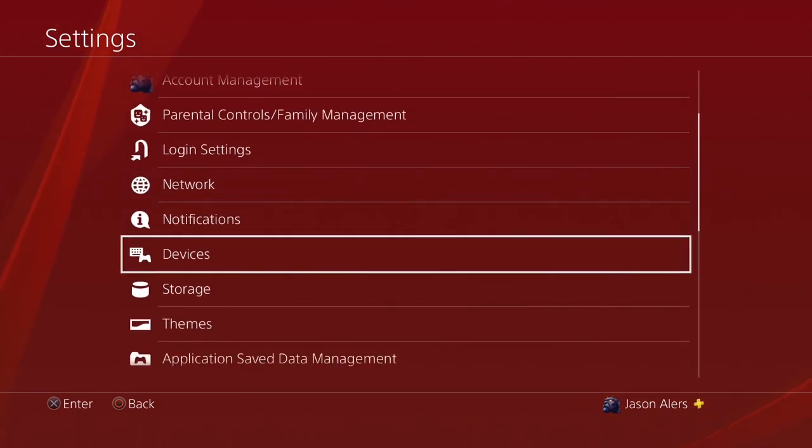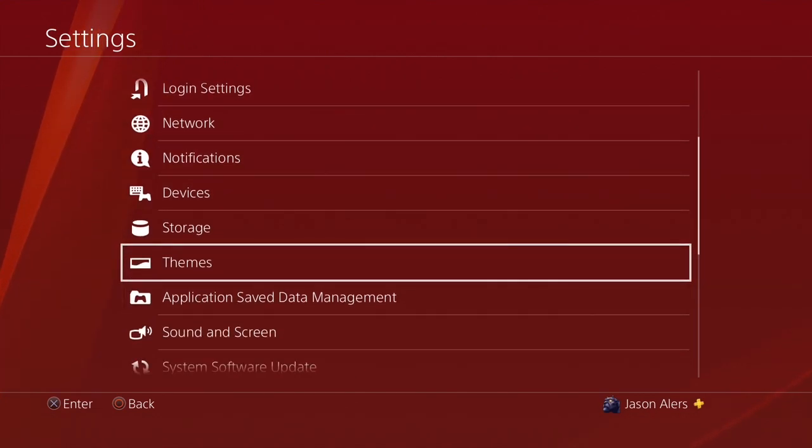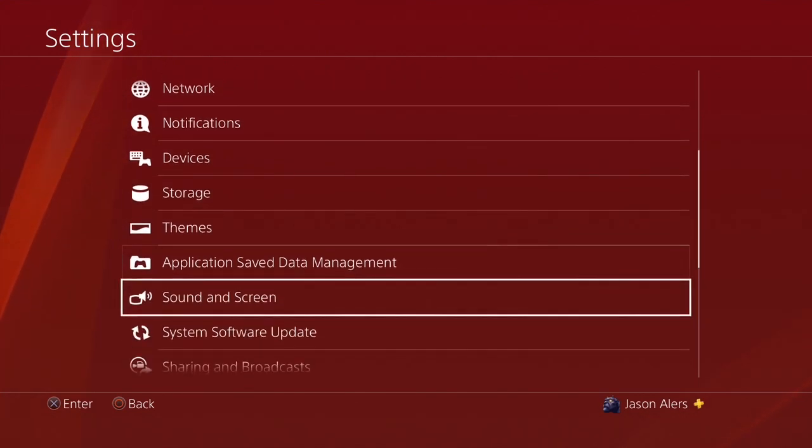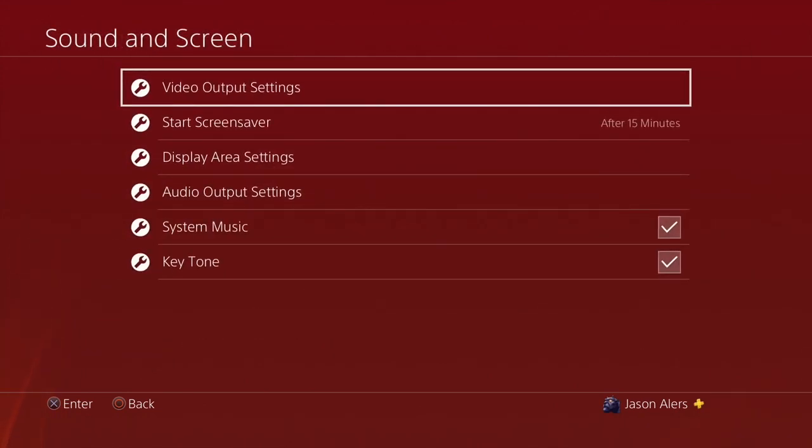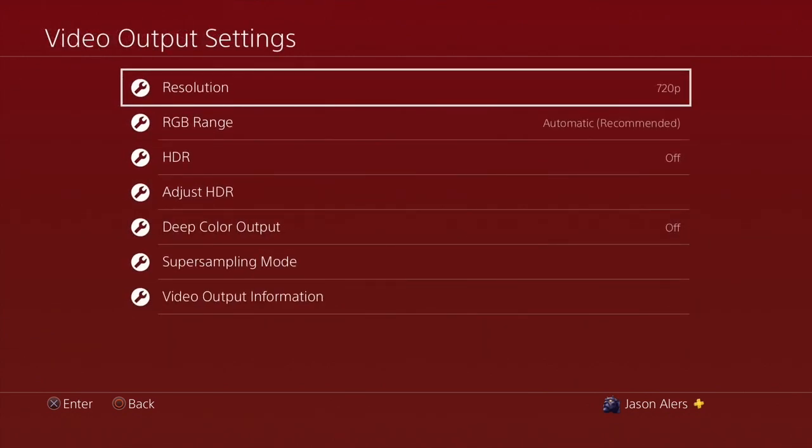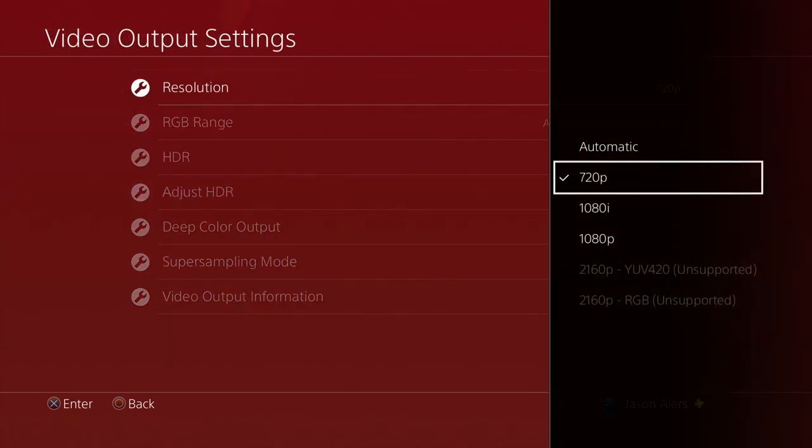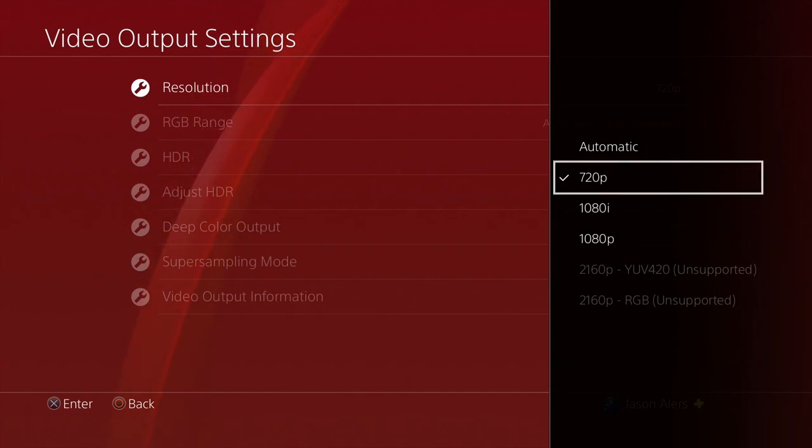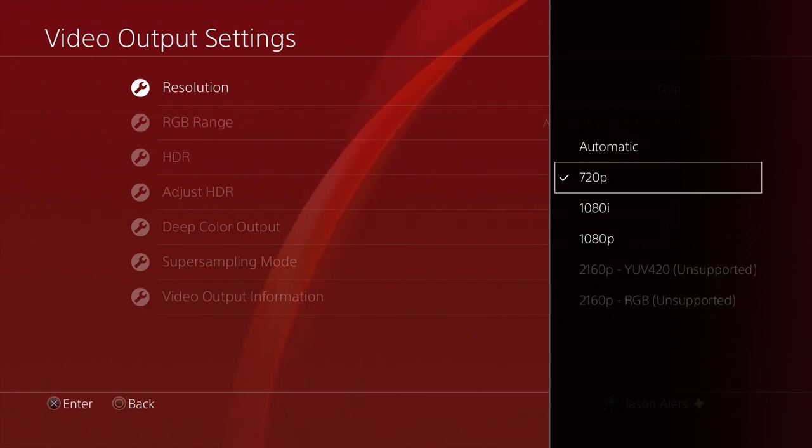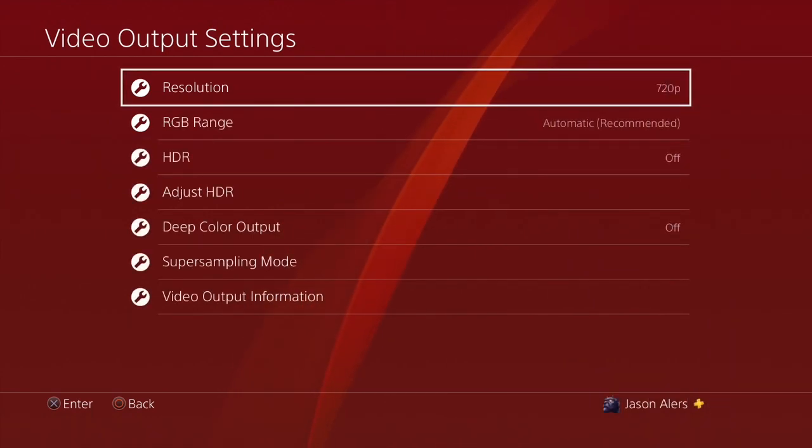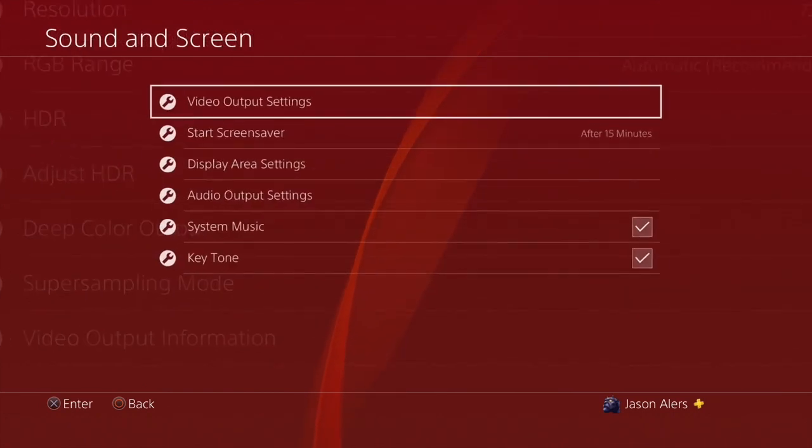So the way you do it on the actual PlayStation itself is to go to sound and screen, video output settings, resolution, and you're going to put it down to 720p. This is the only way that you can get 60fps streams. It's gonna obviously be 720p, so if you're hurt by that and you just want to be at 1080p, leave it on that or 4K or whatever you want. But just giving this recommendation in case you want to have 60fps streams.